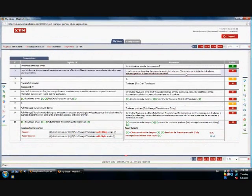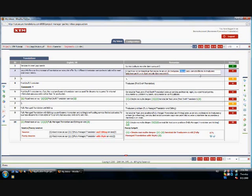During the proofreading correction stage, you can make changes to the translation. These changes will show up as comments. After you make the changes, or if you consider the segment doesn't need to be changed, you need to change the status of the segment to revised.